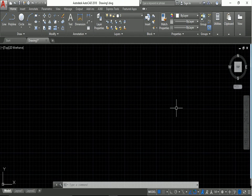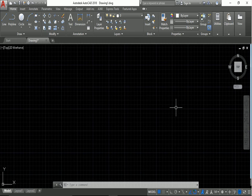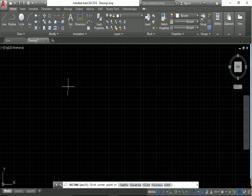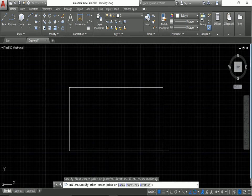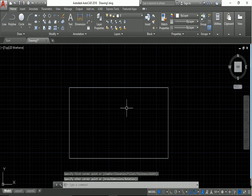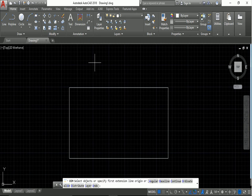Hello friends, welcome to our tutorial. Our topic is how to change the angle of text in dimension in AutoCAD. This is the rectangle. Let's take the dimension of this.